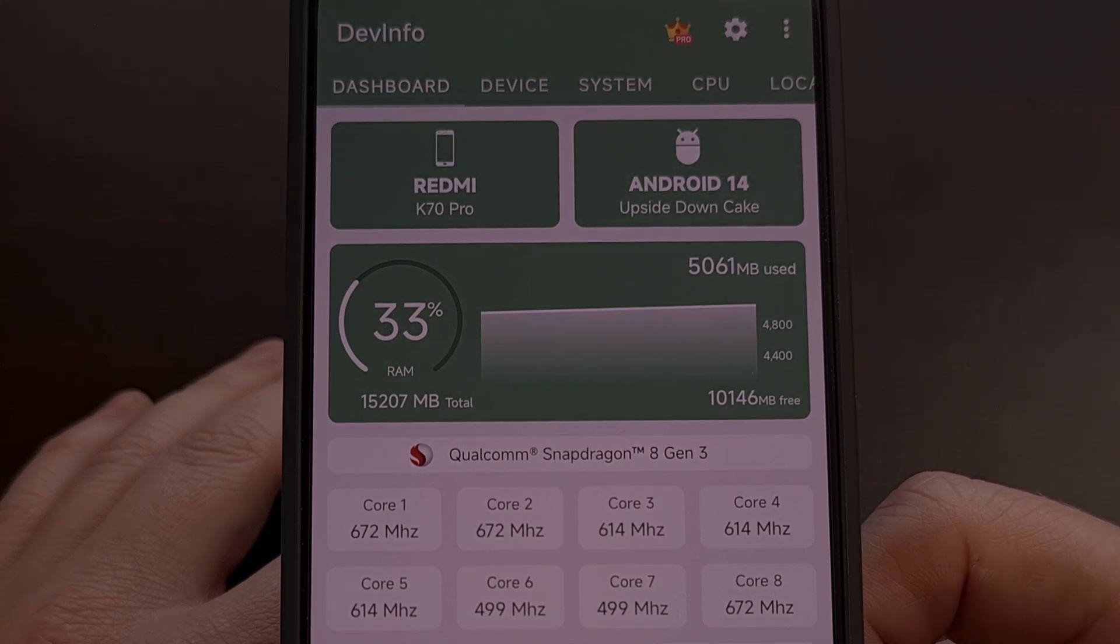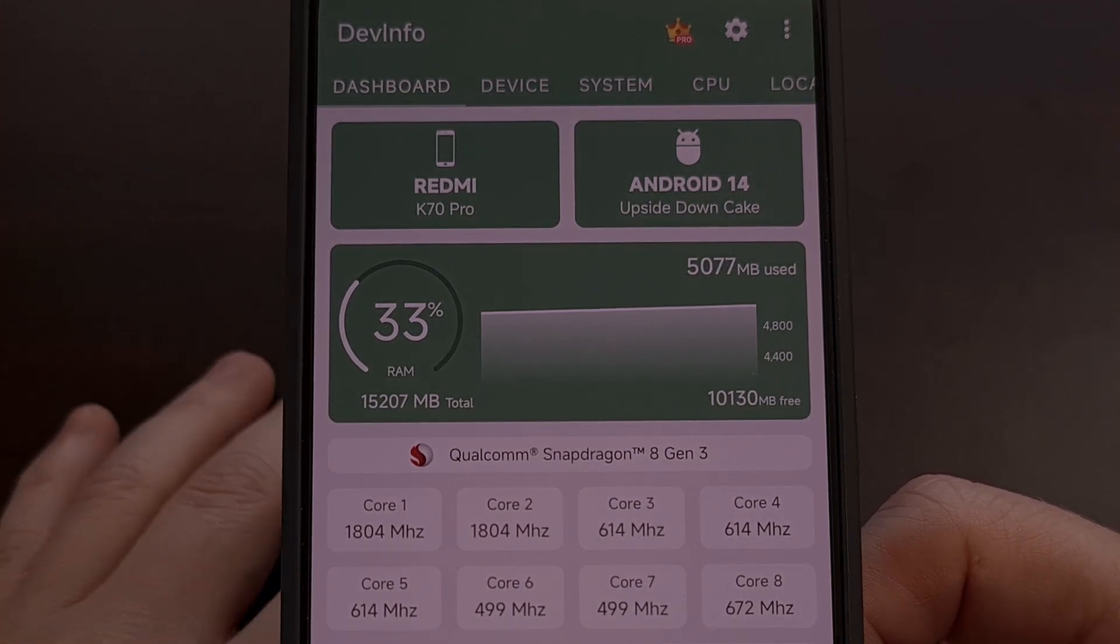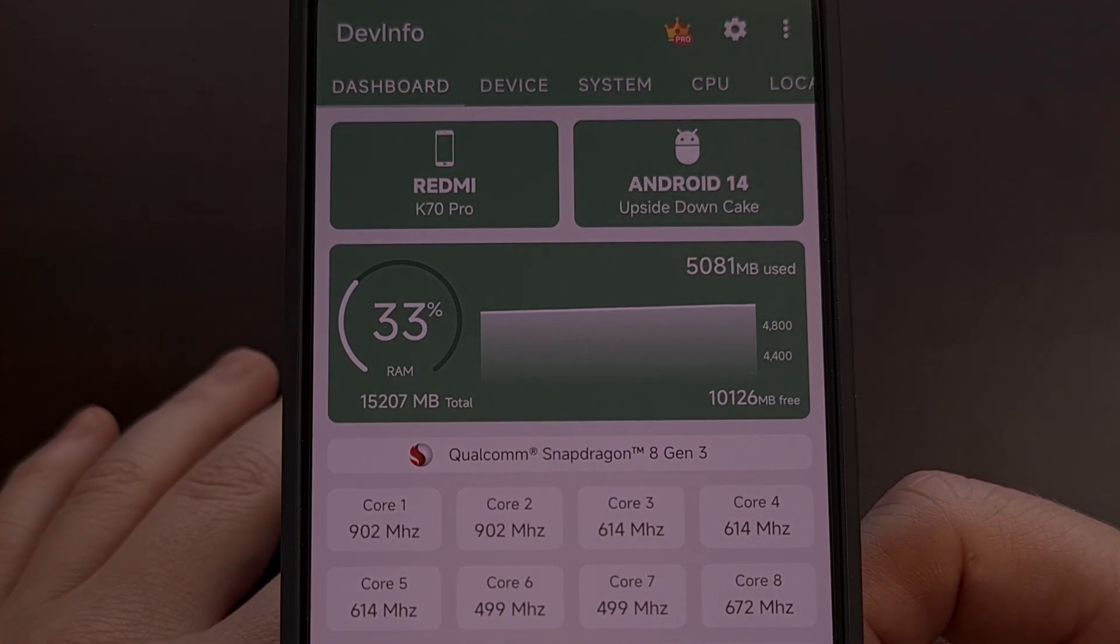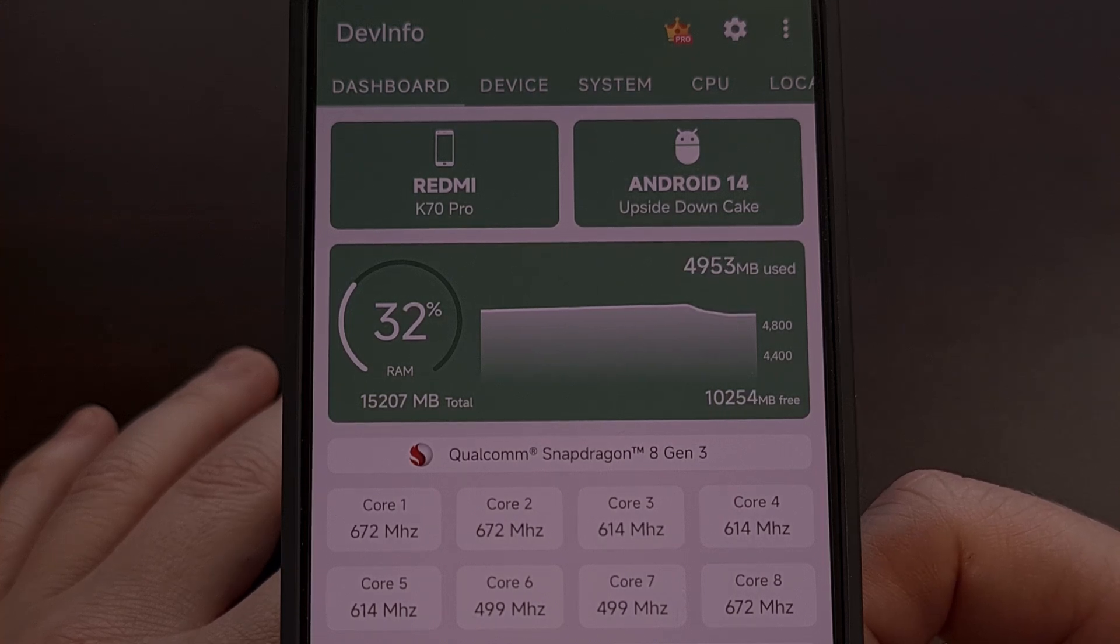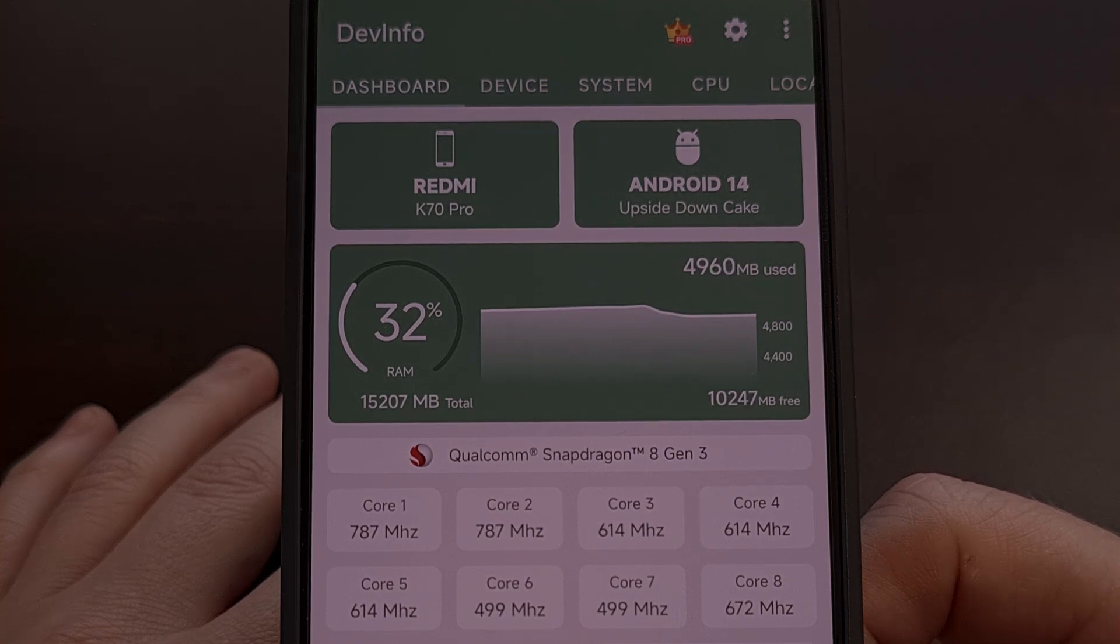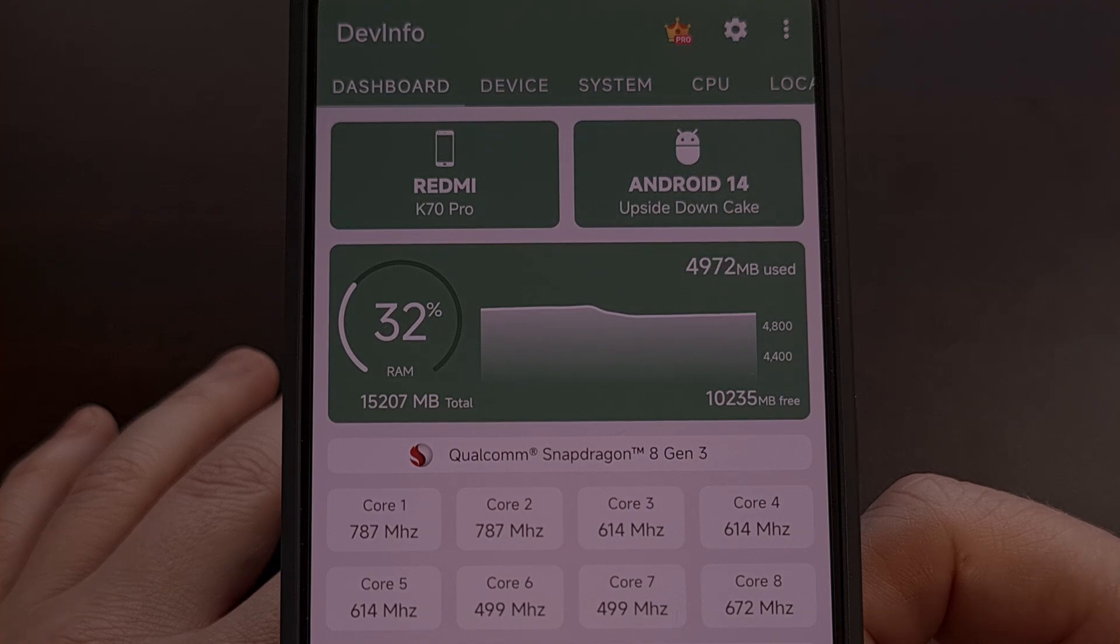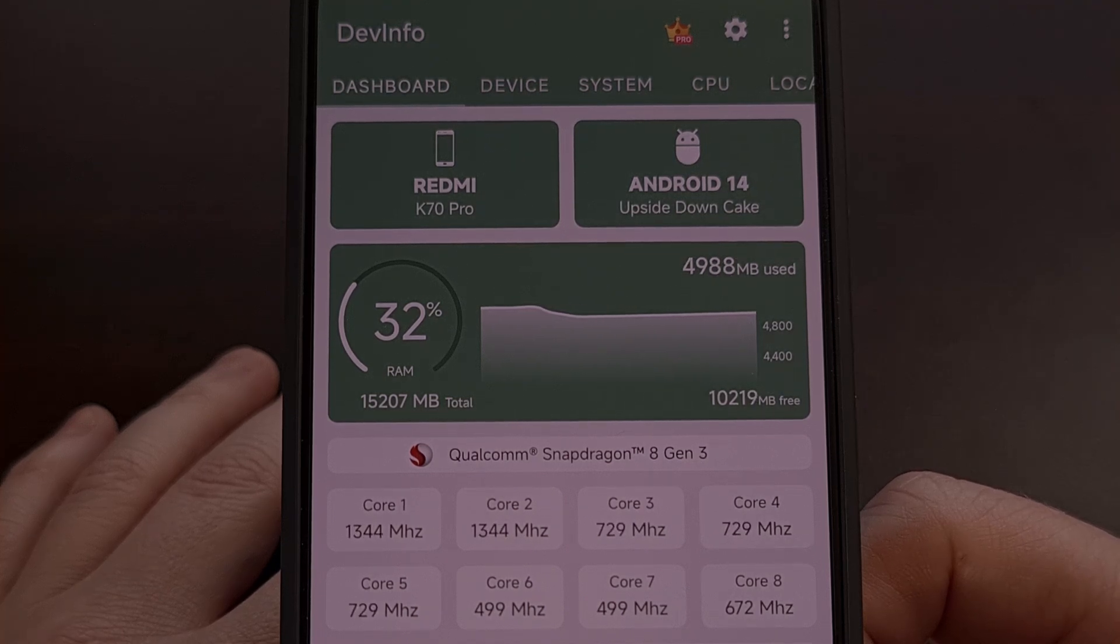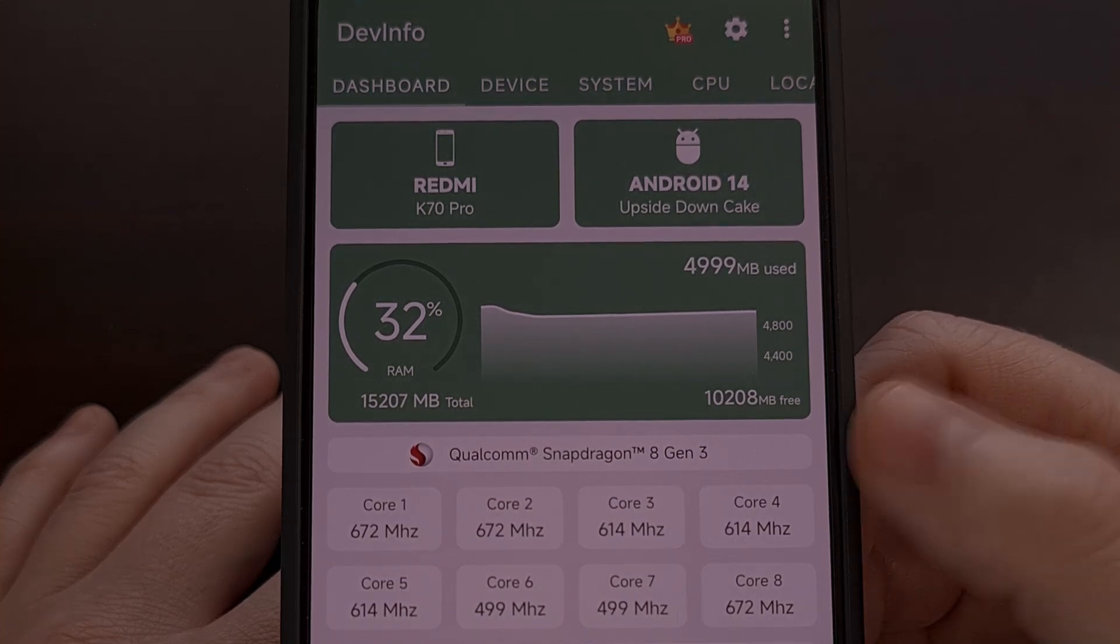So if you have a phone like the Redmi K70 Pro like I have here or any other device with the Snapdragon 8 Gen 3 chipset including the Galaxy S24 series, the Poco F6, OnePlus 12, Xiaomi 14 series, or any other phone with this chip.